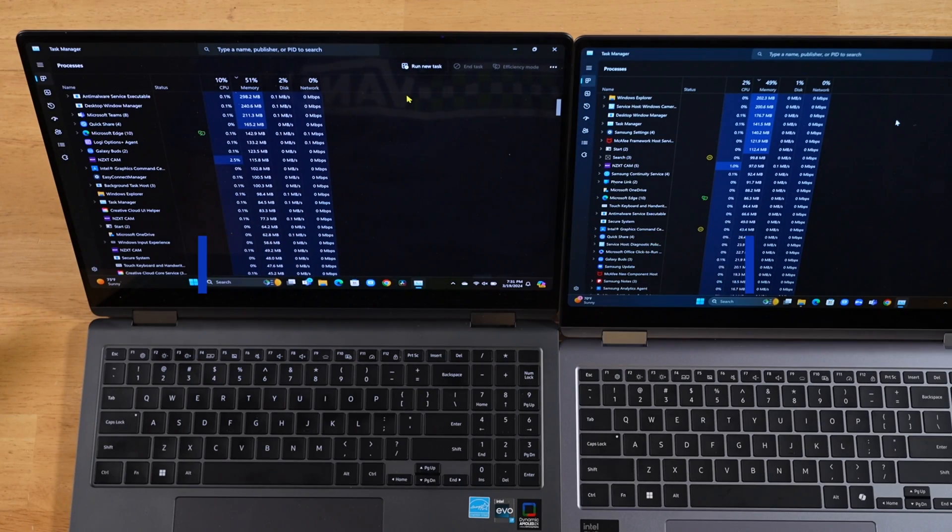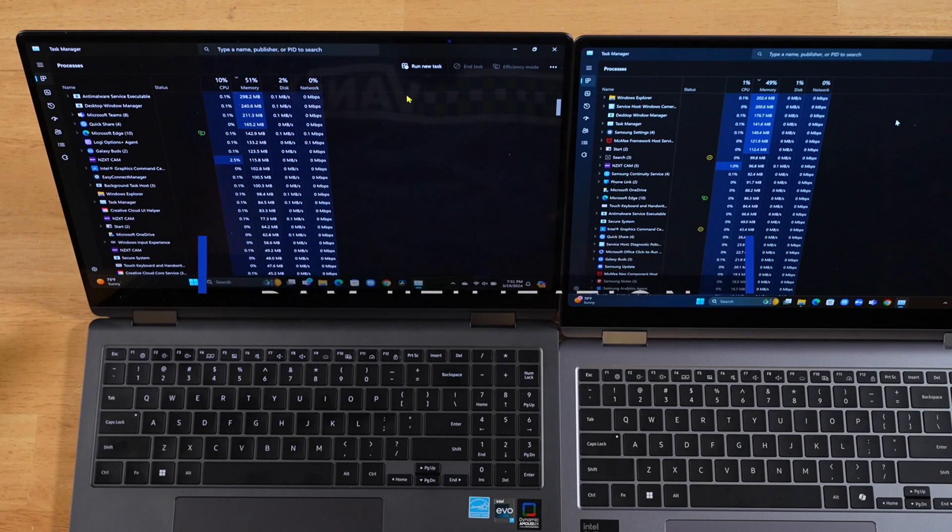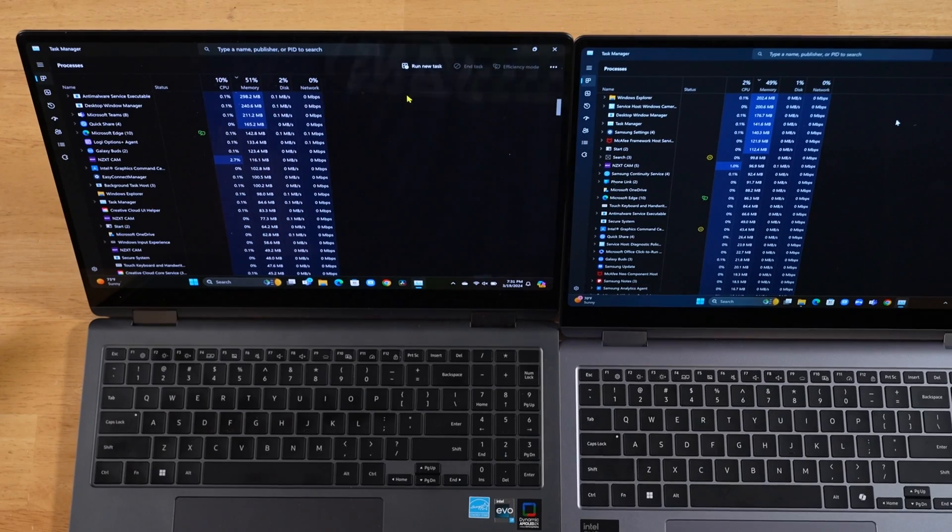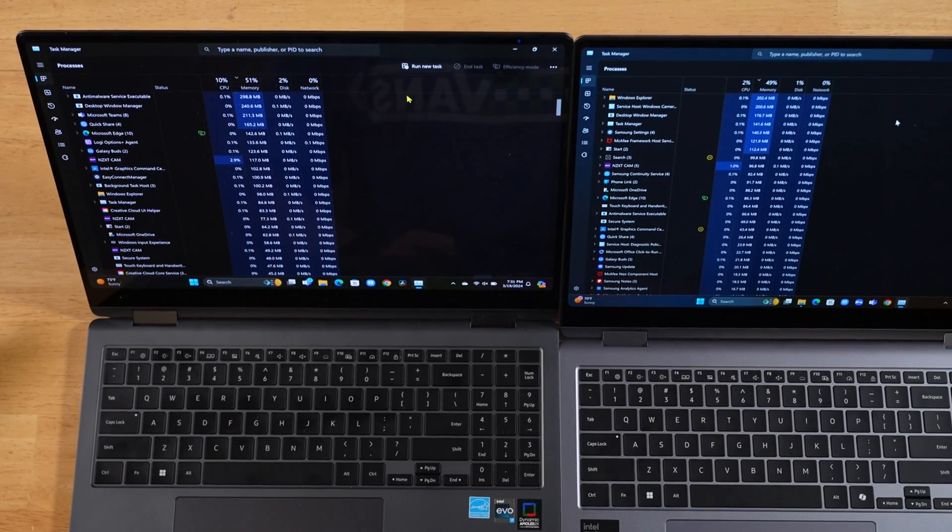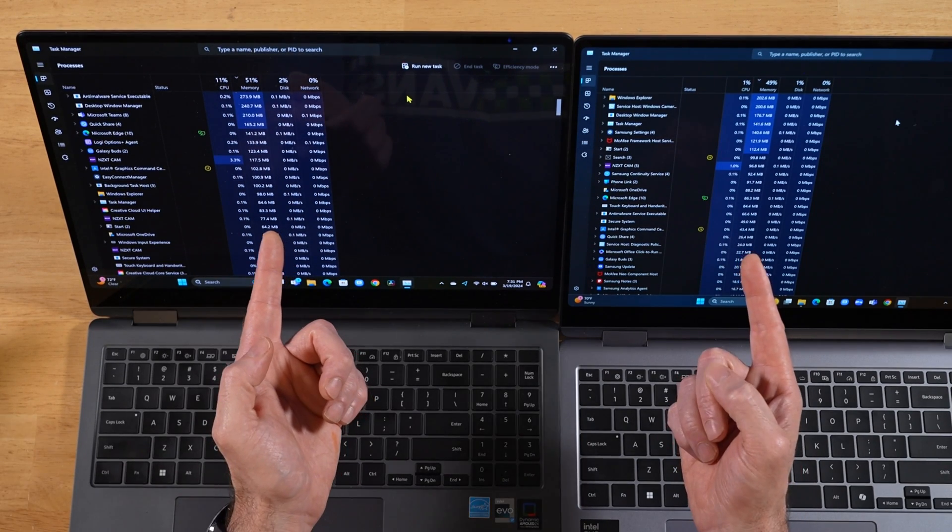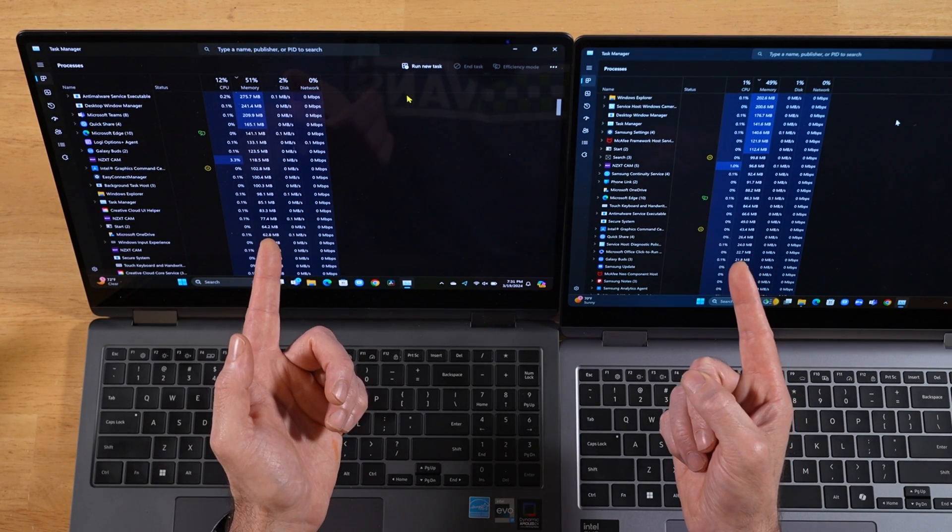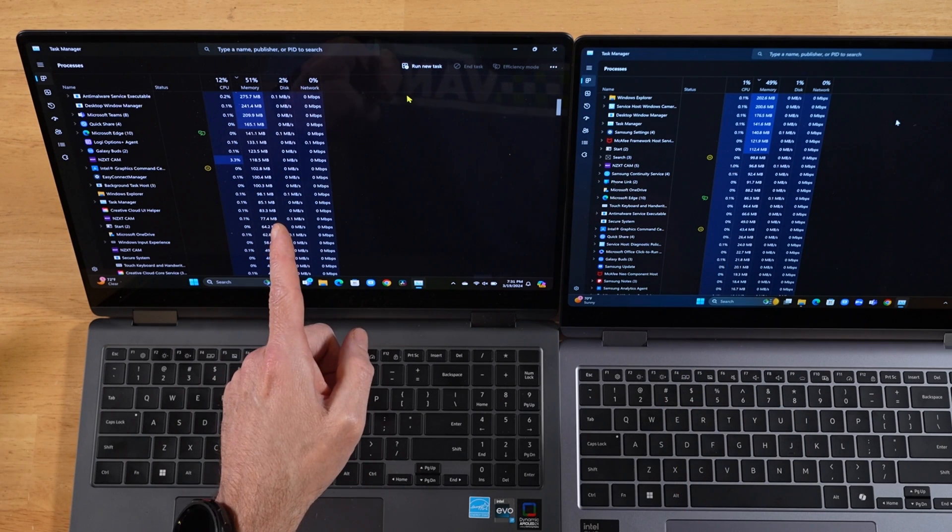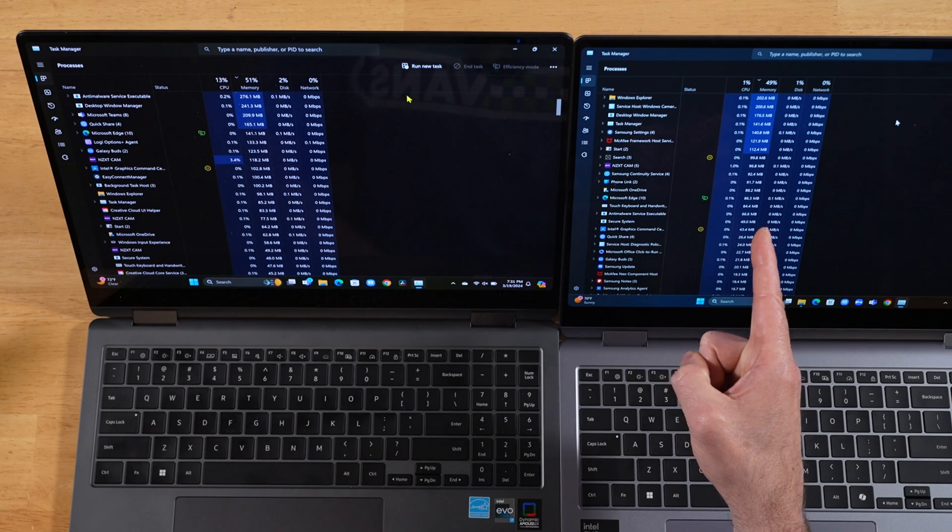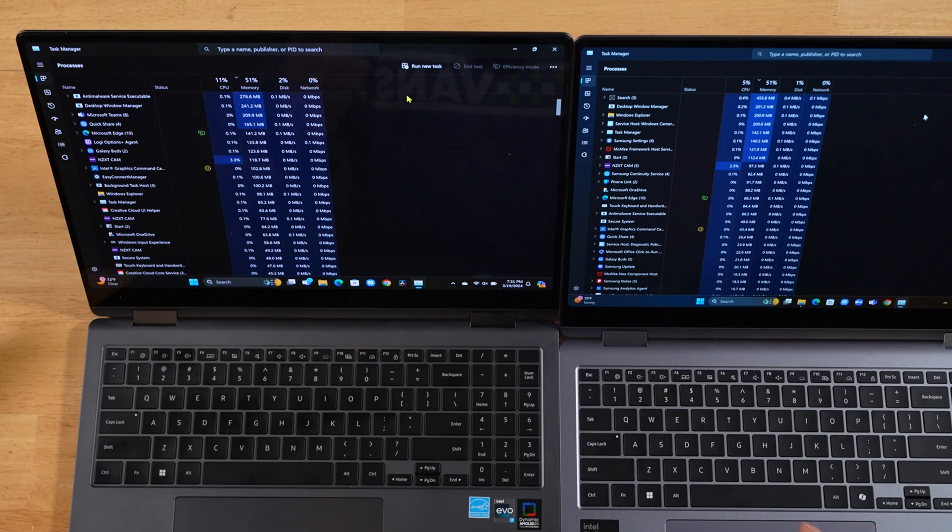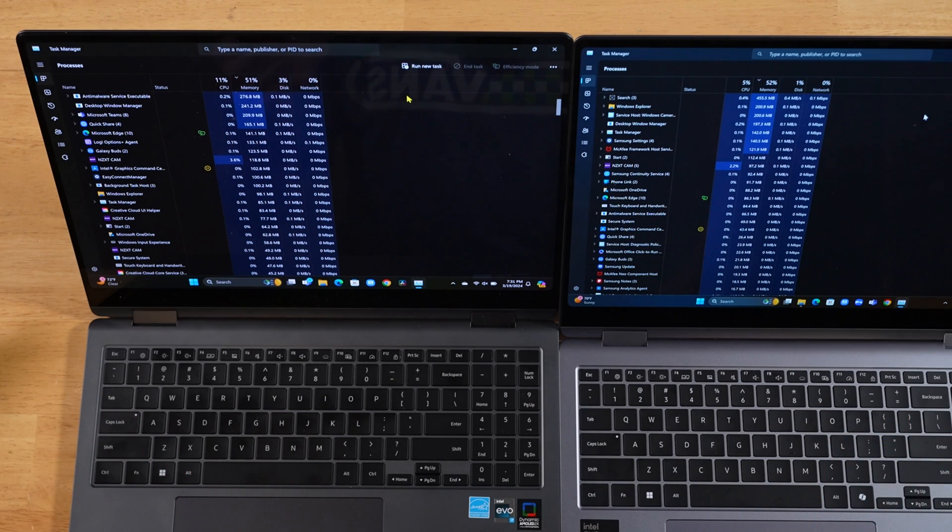And one more thing I want to touch on before we wrap up today's video. In a previous video, I had mentioned that the RAM utilization was about 10% higher on the Book 4 Pro 360. Well, after concluding my tests that I was doing for that video and restarting the machines, as you can see here, the RAM utilization is basically the same on both machines. Last year's is 51%, and with this year's we have 49%. So it's actually a non-issue. It must have been something to do with the little testing script that I was using, because after a reboot, everything's fine.